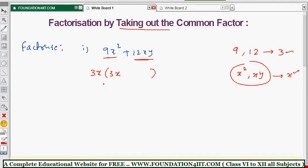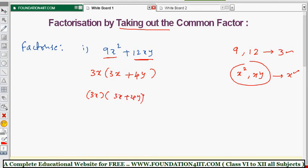From 9x², if you take out 3x, the remaining is 3x. From 12xy, 3 is common so the remaining is 4, and x is already common so the remaining is y. So: 3x × (3x + 4y). Therefore, 3x is one factor and (3x + 4y) is another factor.